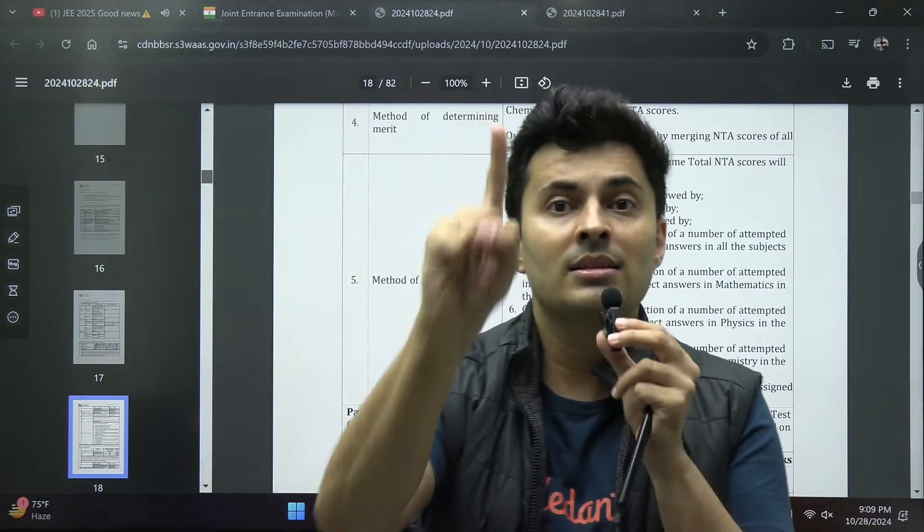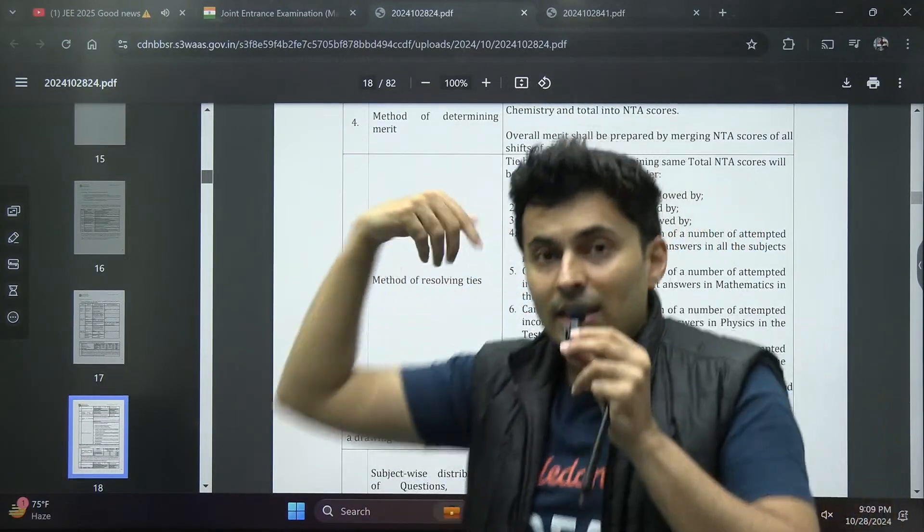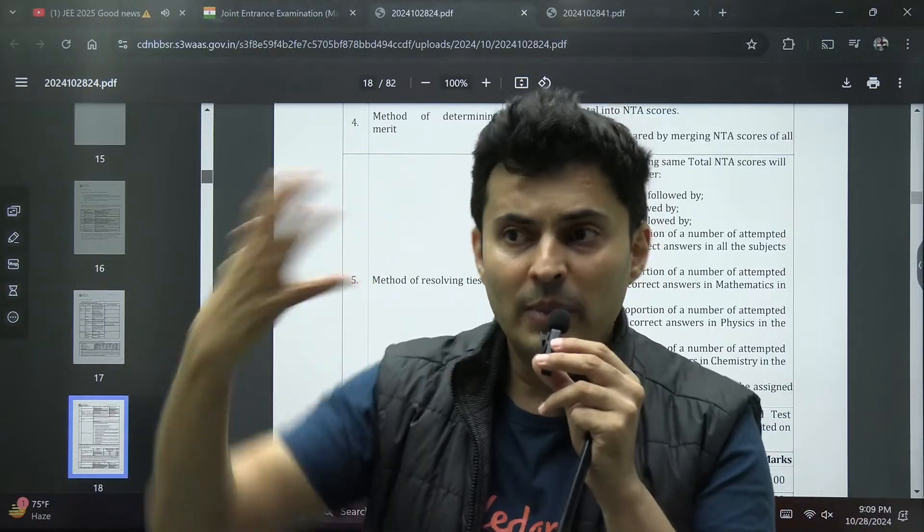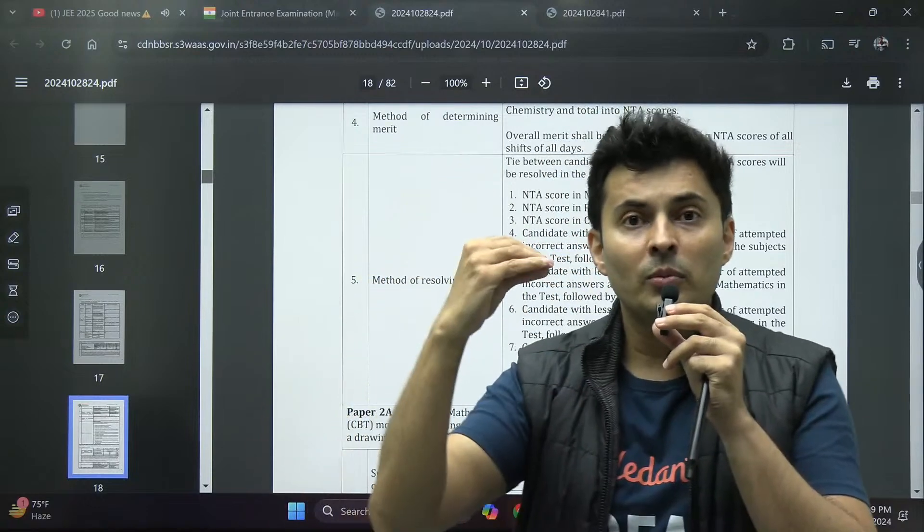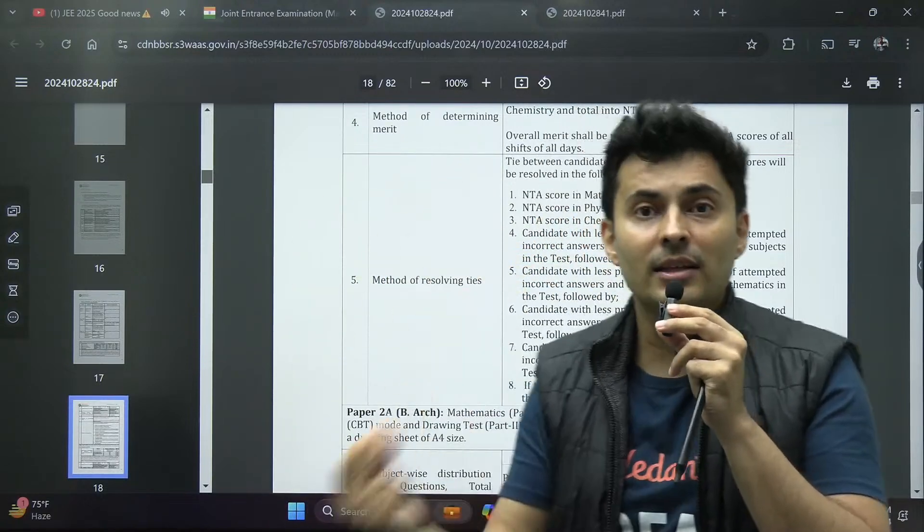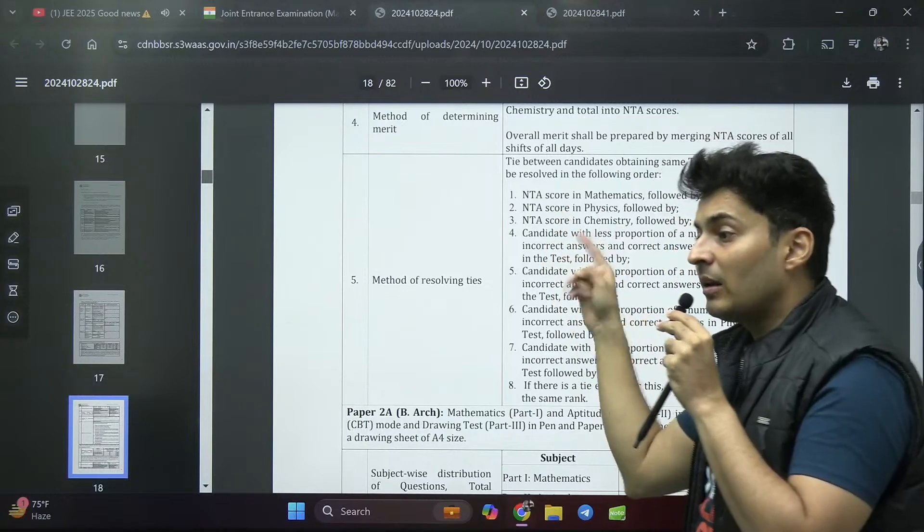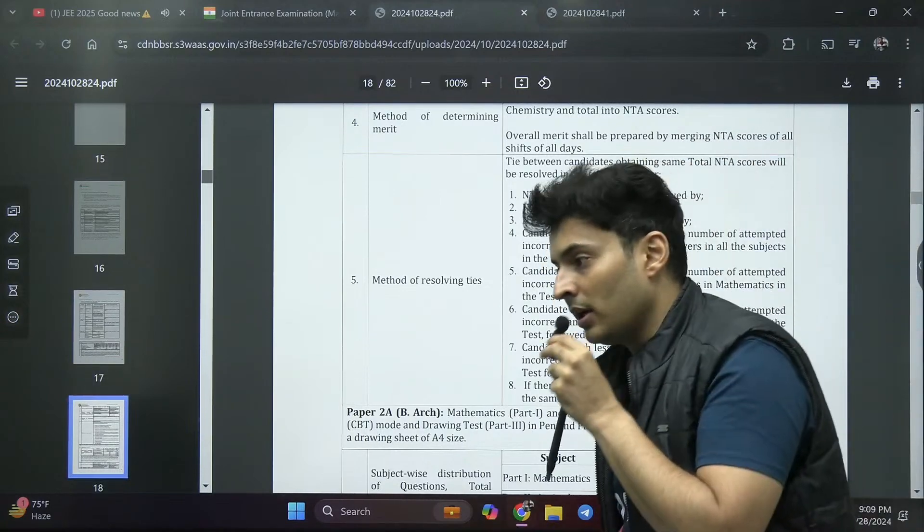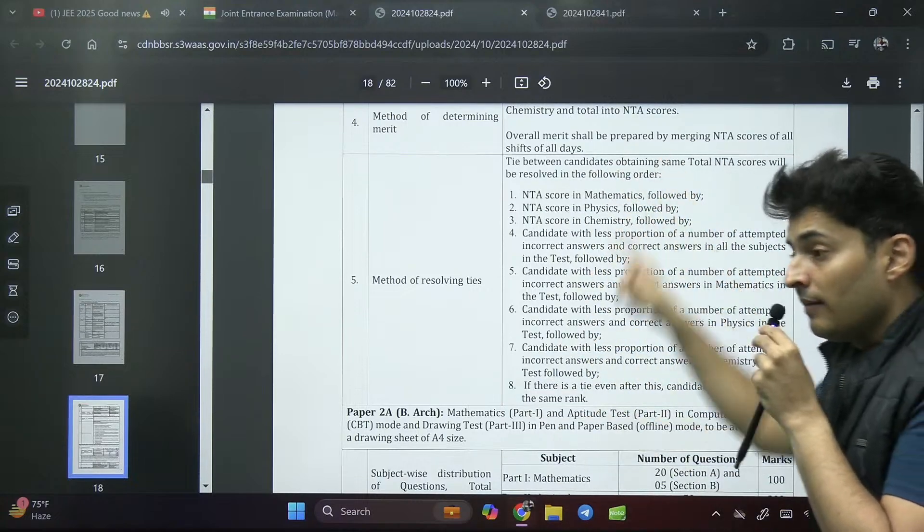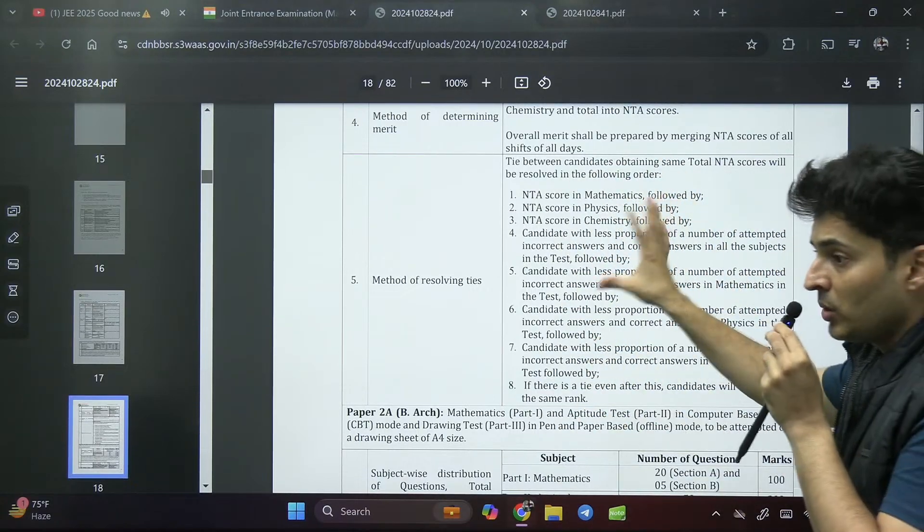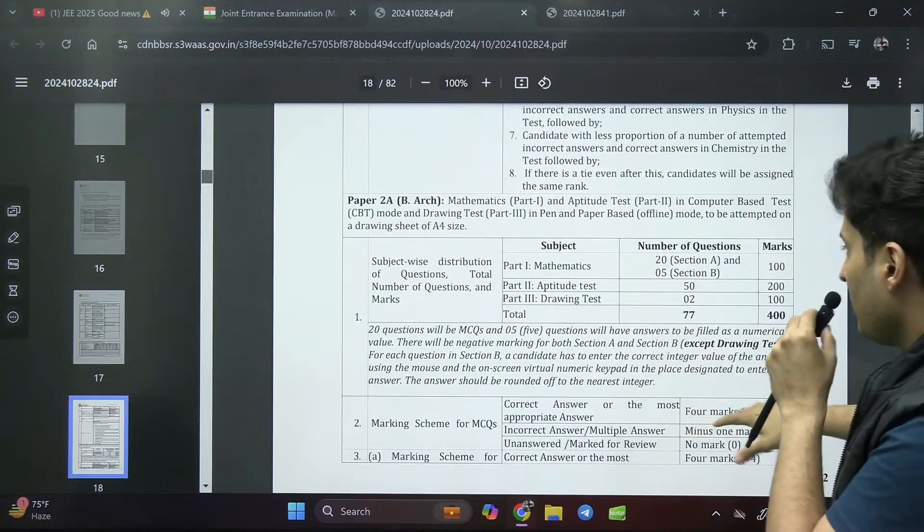Your percentile will be affected, rank will be affected, seat admission will be affected. That is why keep in mind, if at the last moment you decide you have to mark few more questions or recheck the paper, then it should be mathematics, then physics, then chemistry. That is the right order. Is this clear everyone? This is very important, don't ignore this point.